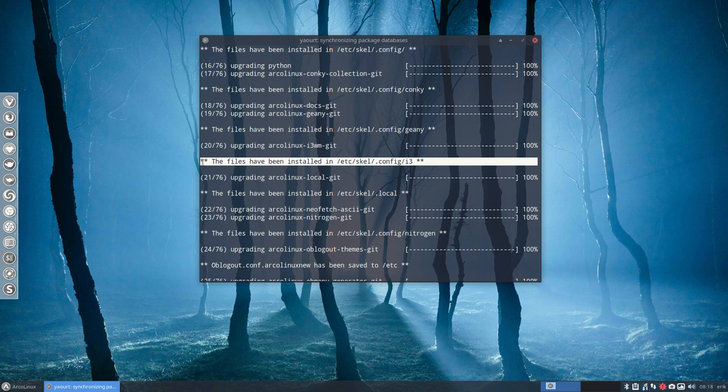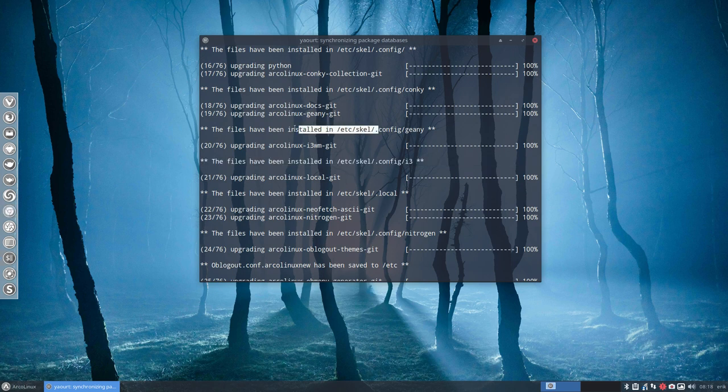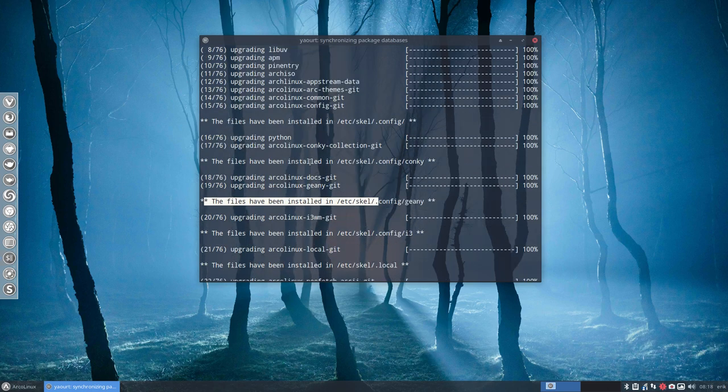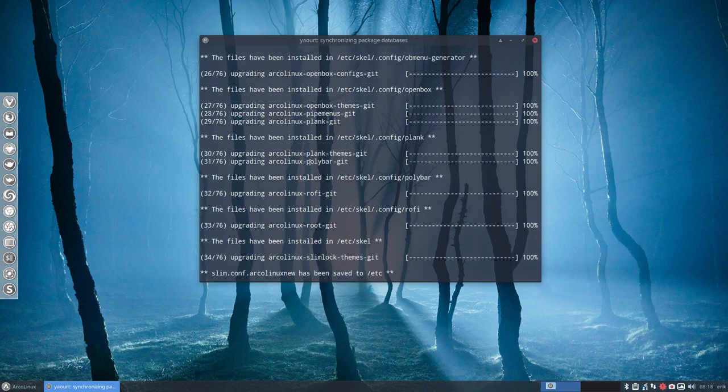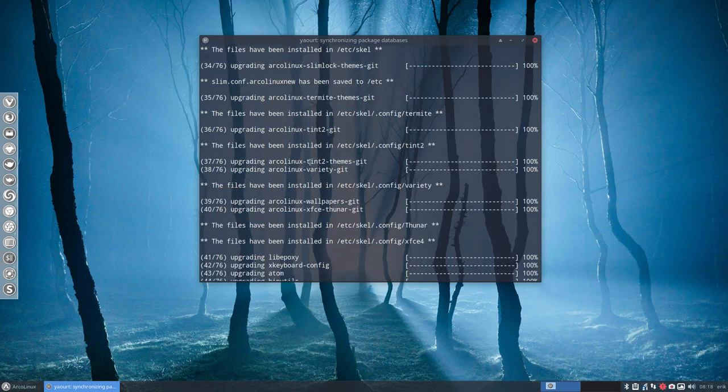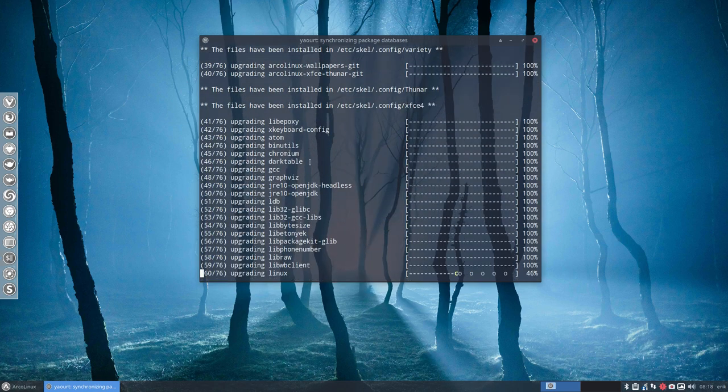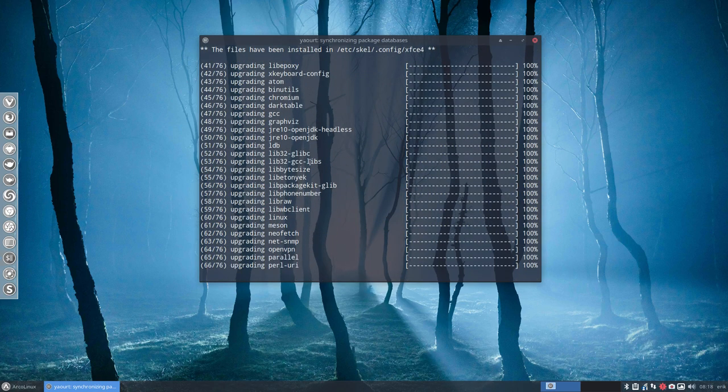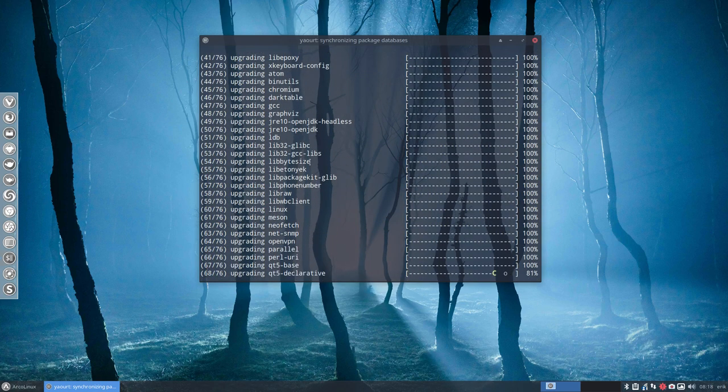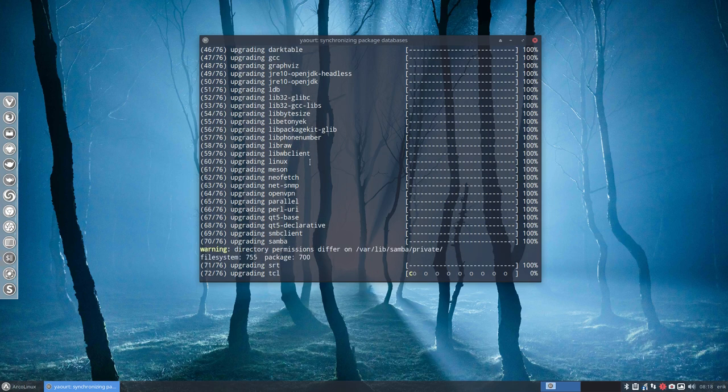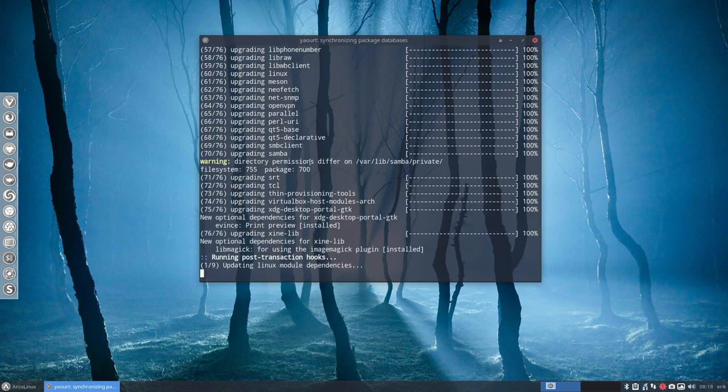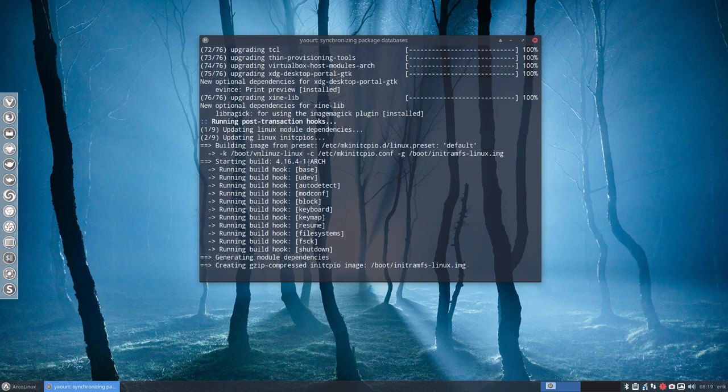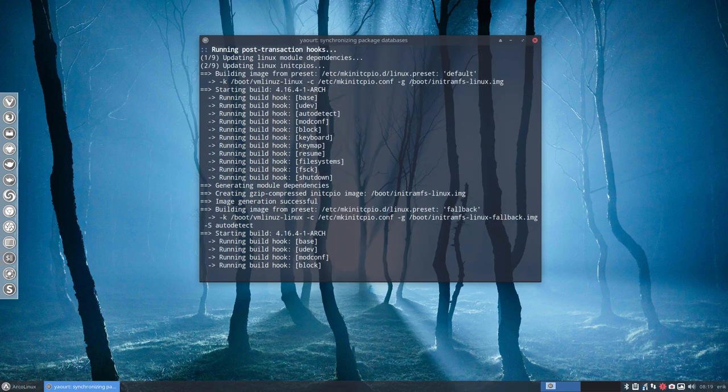The files have been installed in etc-skel. If you see somewhere the word etc-skel, then you know you'll have to do something after the update. Many packages from ArcoLinux go to user share and then you don't have to do anything. But if it says etc-skel, then it's actually installed somewhere else.